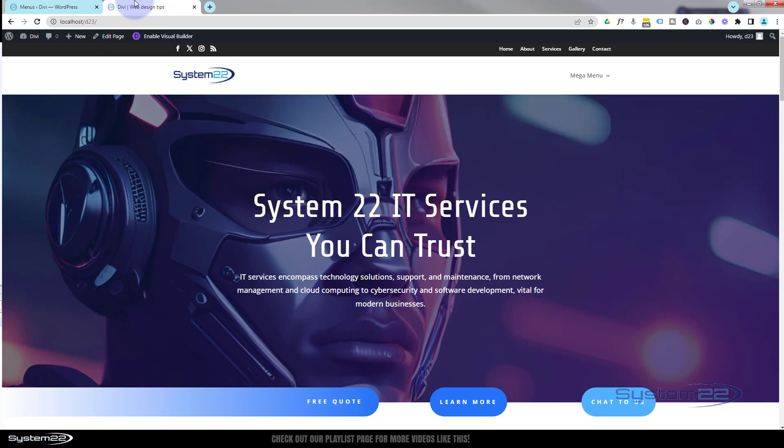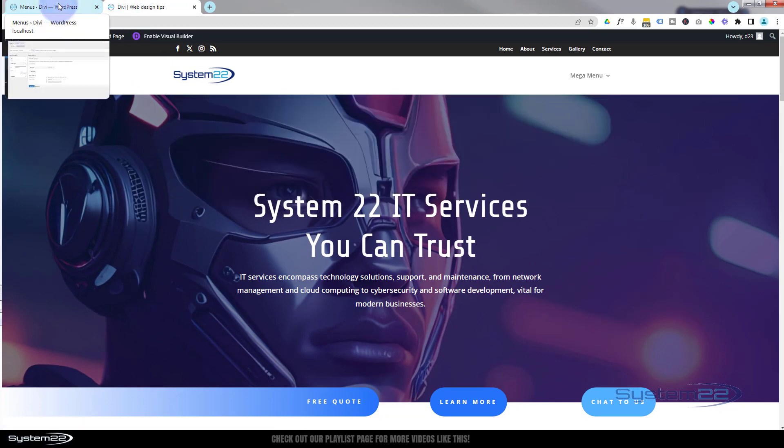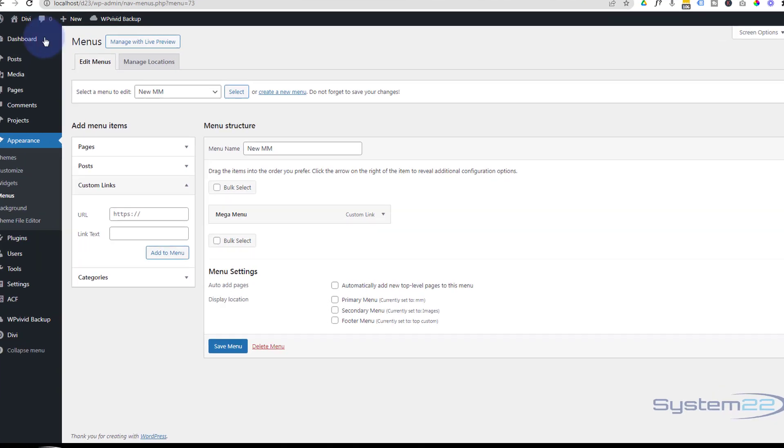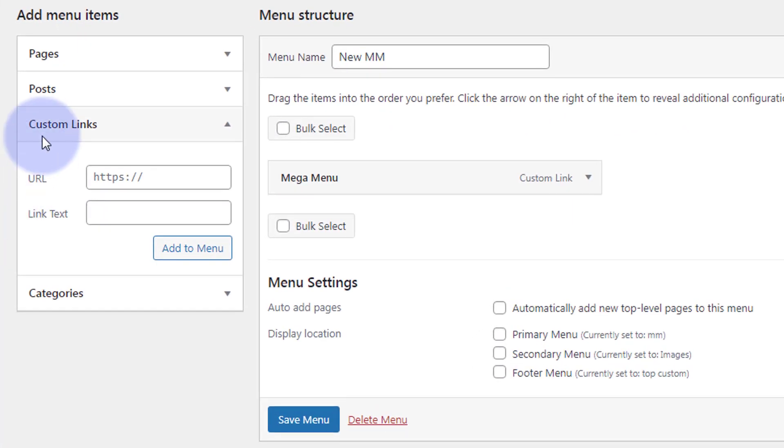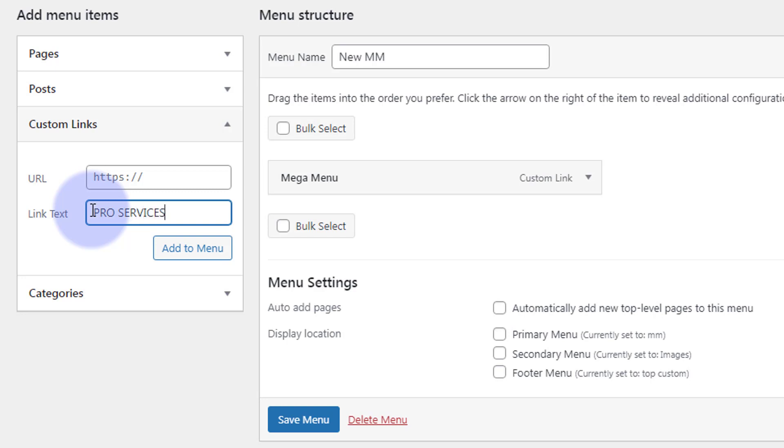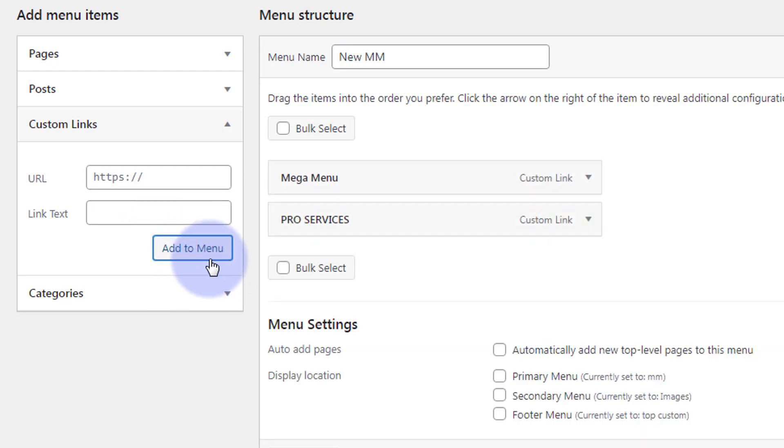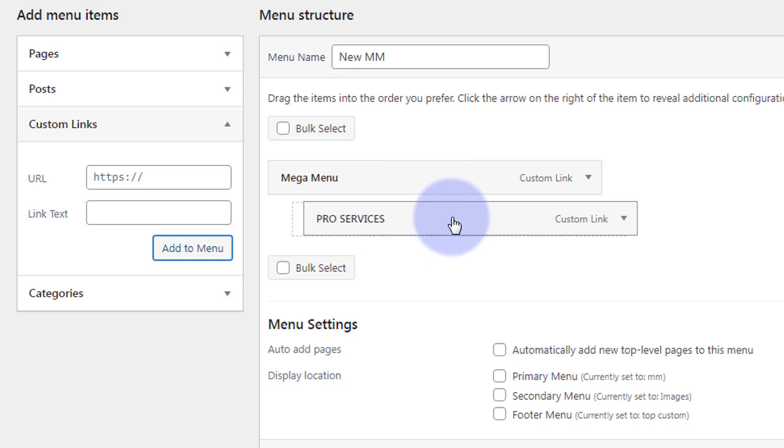So let's add our first title, which will be the Pro Services there. To do that, we'll use another custom link. I'm going to capitalize my text now just so it's a little different from the other ones - Pro Services. And again, we'll put a placeholder hashtag in there, add it to the menu.